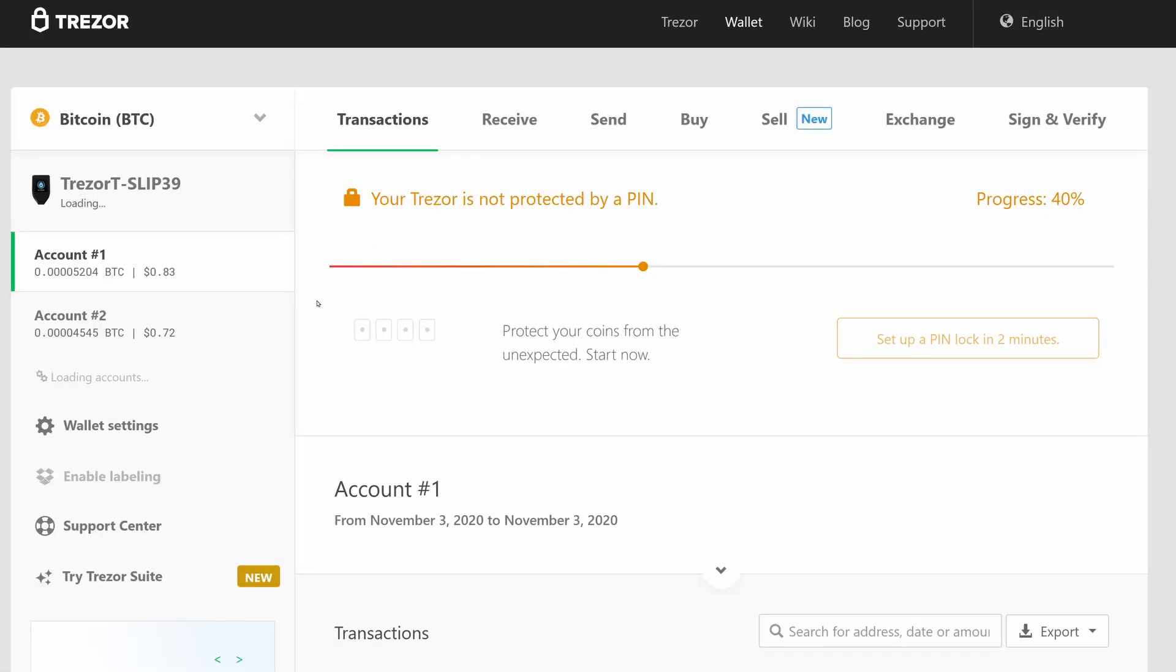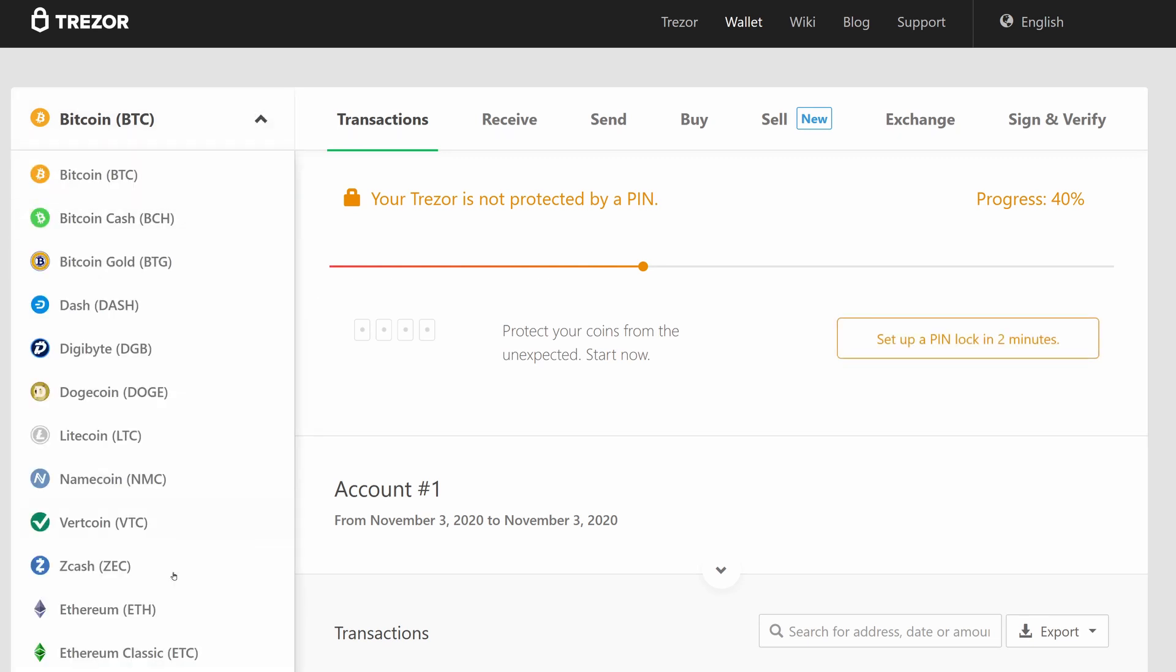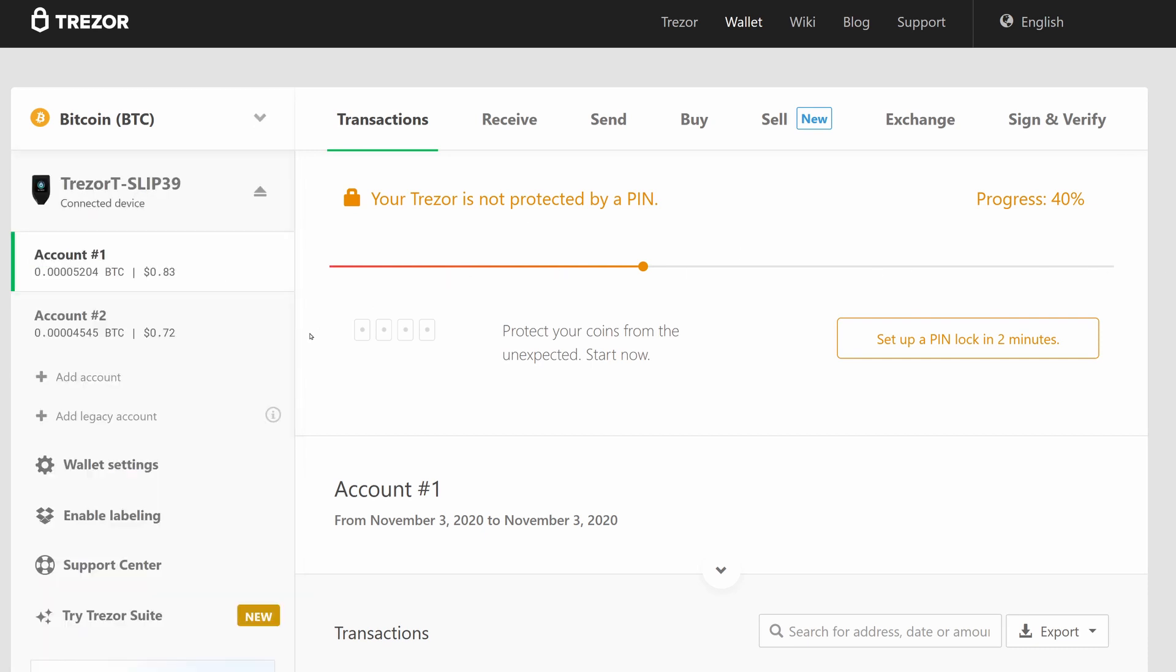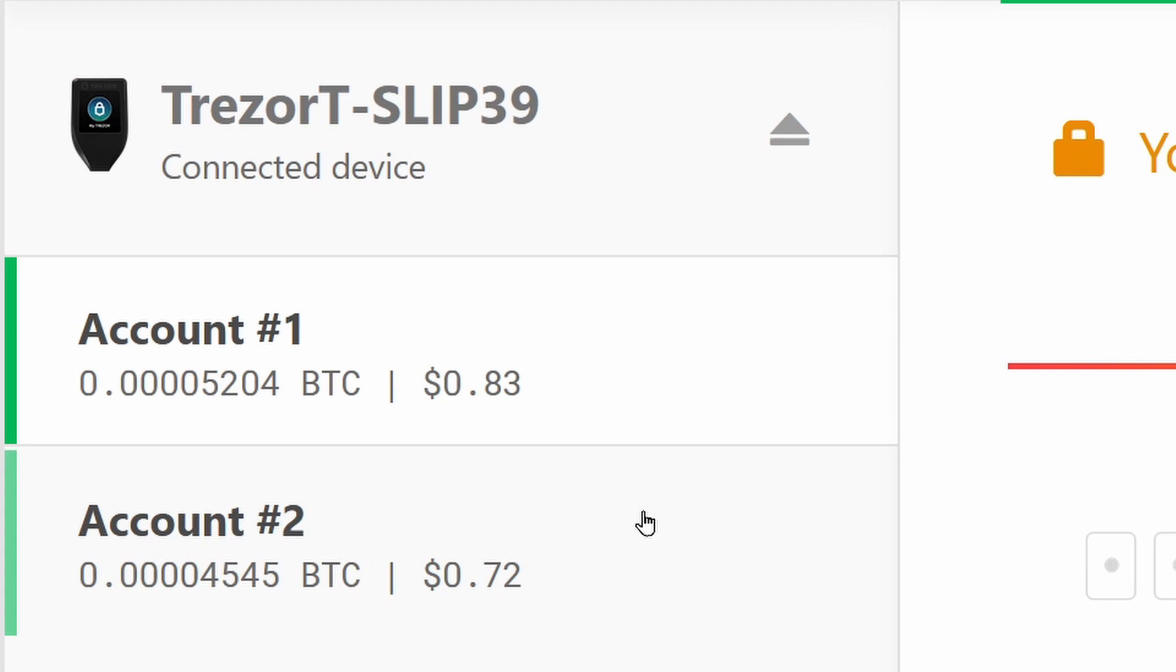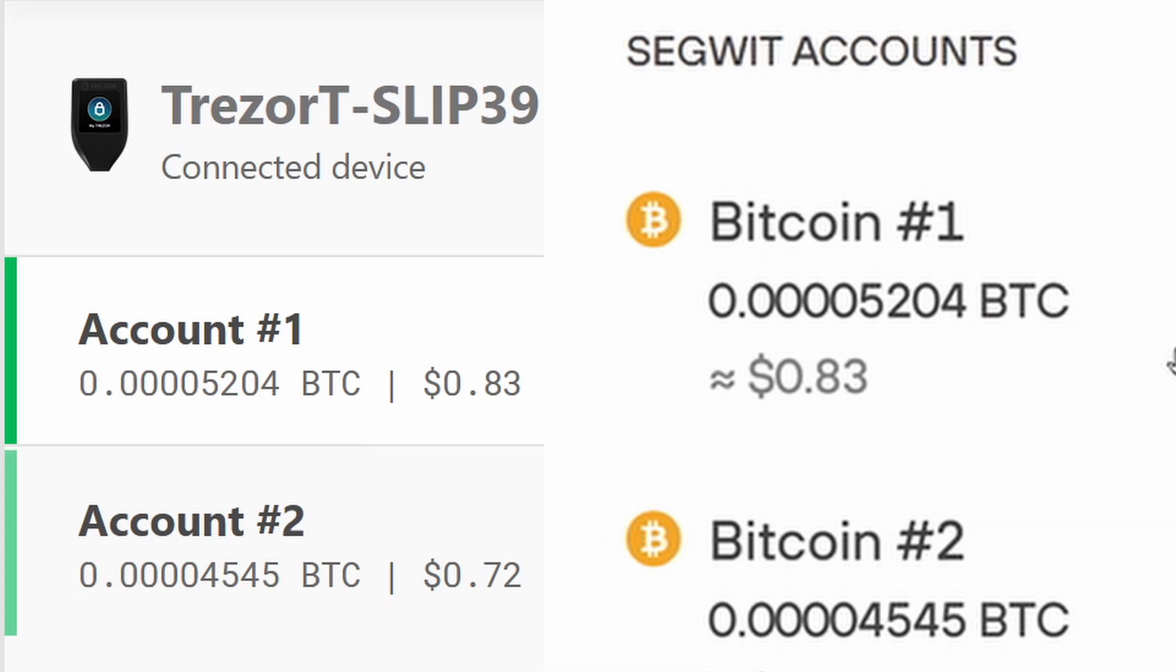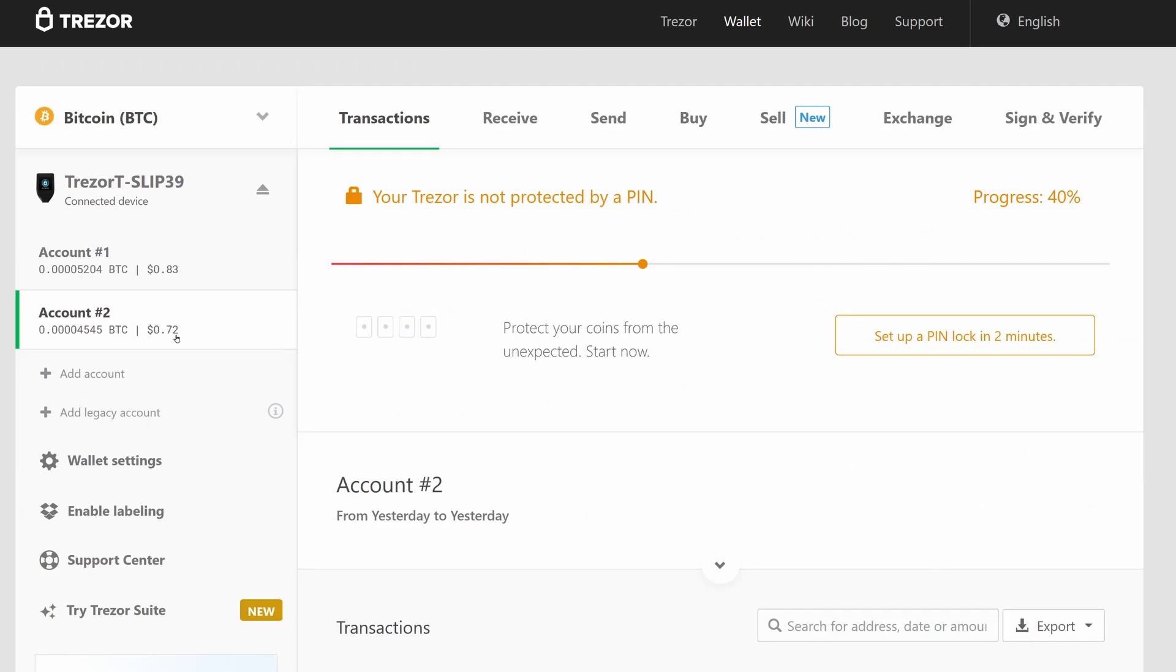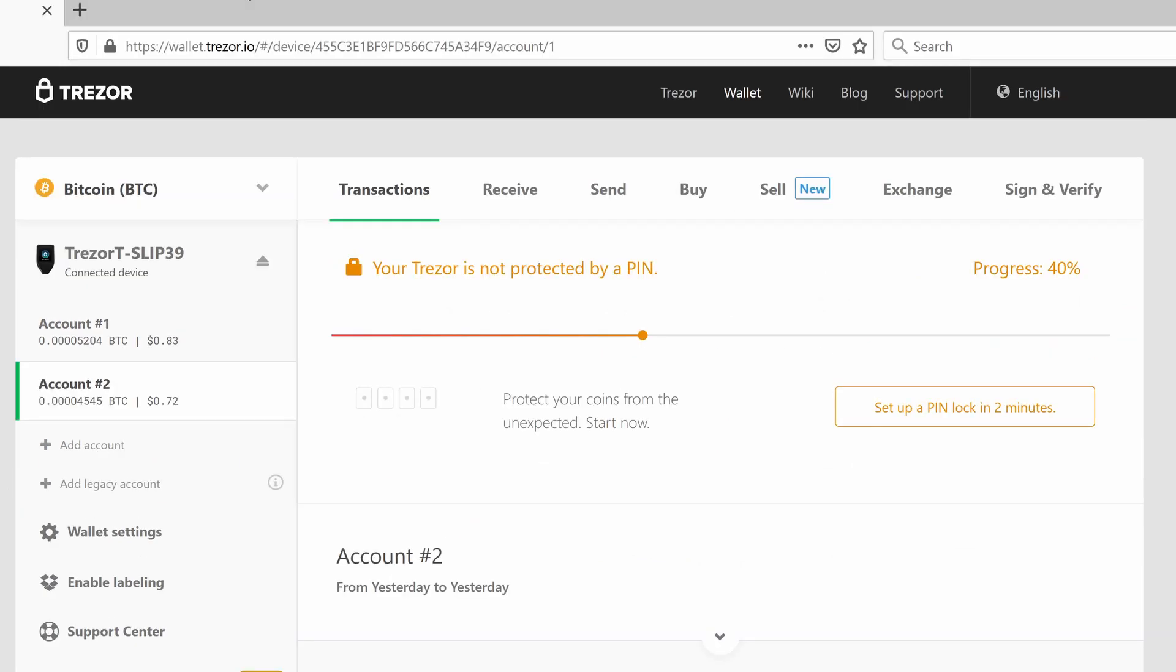The thing to notice here is the default Trezor web wallet only shows you like one crypto at a time, you have to select which one you want to see. The thing that's really worth noticing is that here you will see there are two Bitcoin accounts and the two that the default Trezor web wallet has found are the two Segwit ones. So it finds this one here which is the same one that Exodus found, it also finds this second Bitcoin Segwit style address.